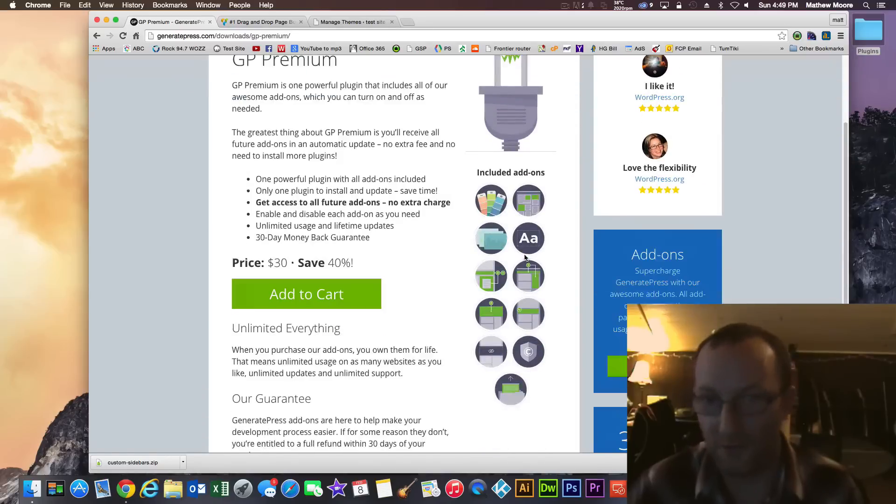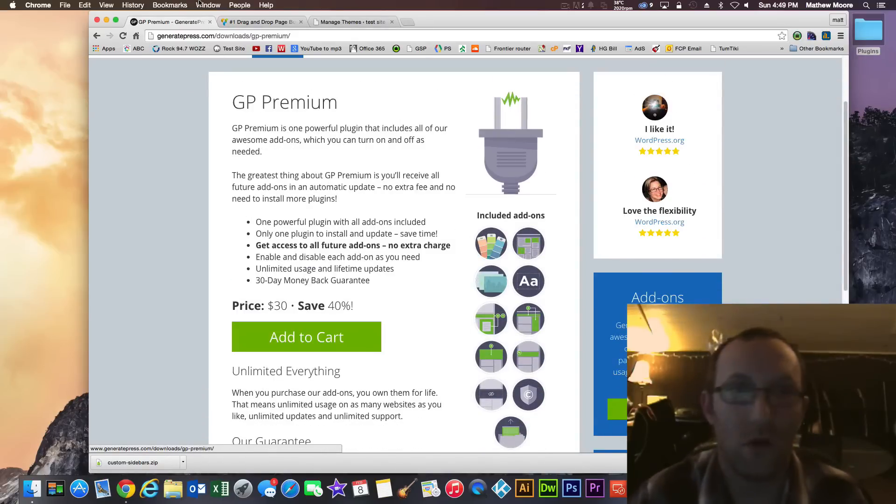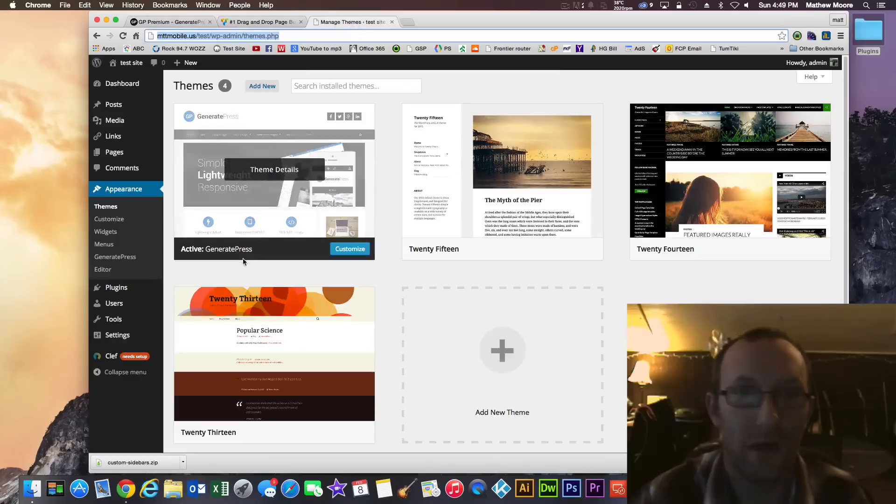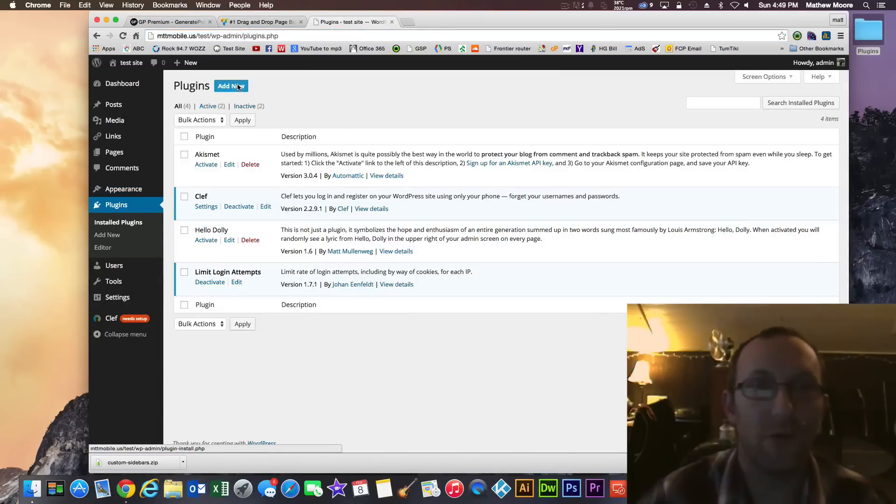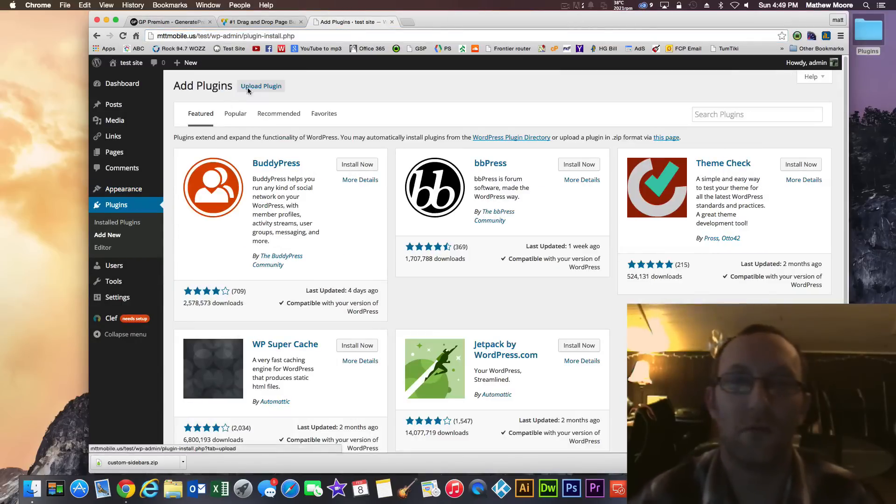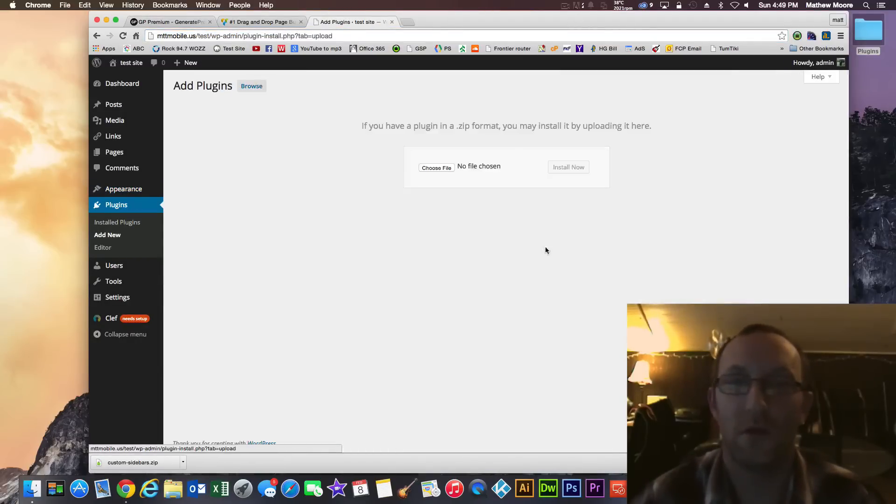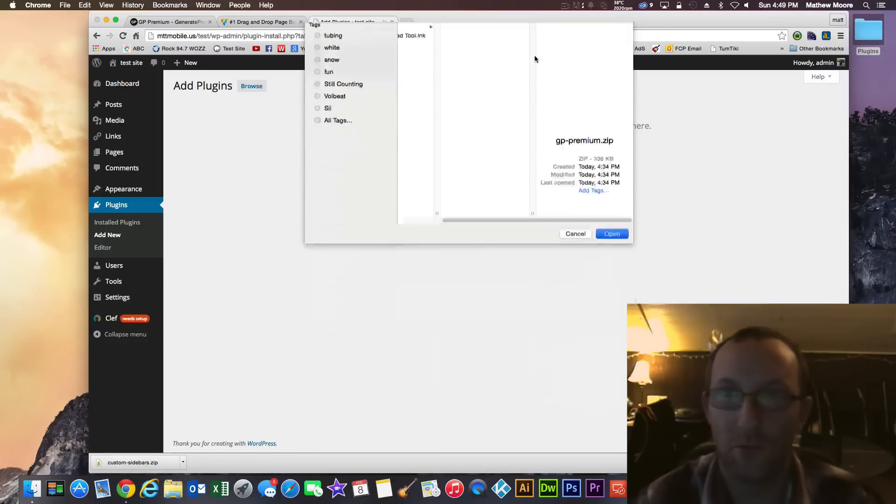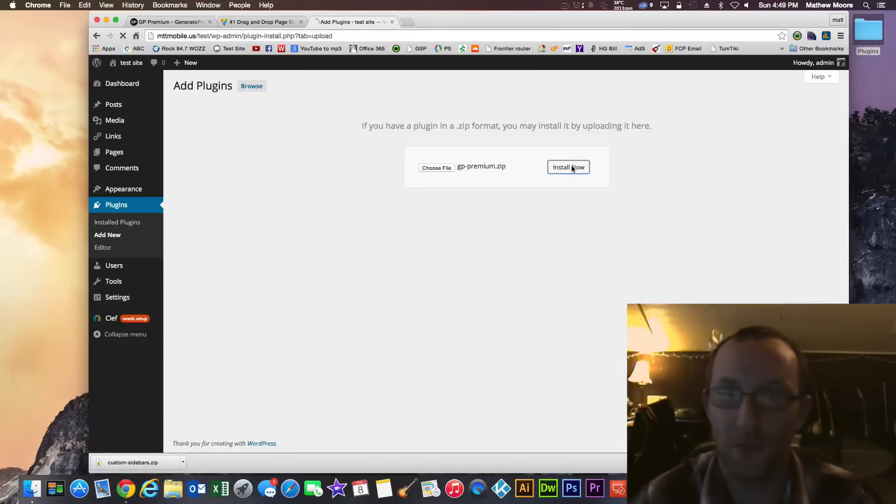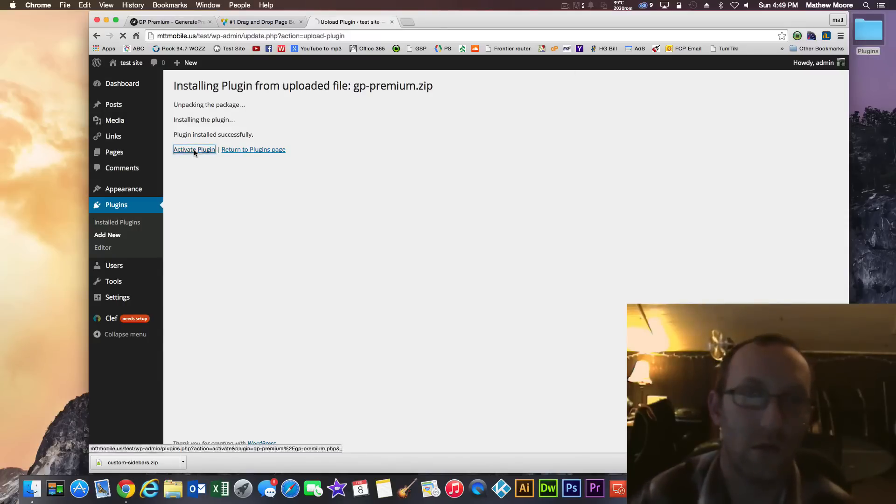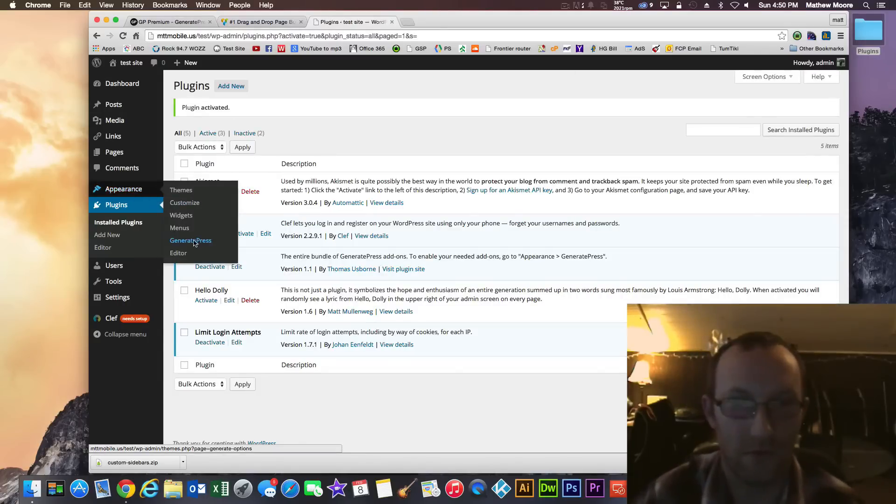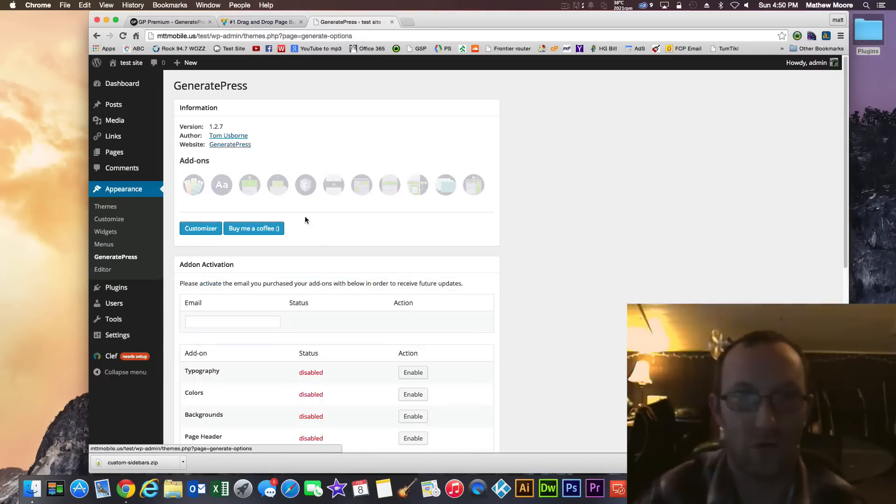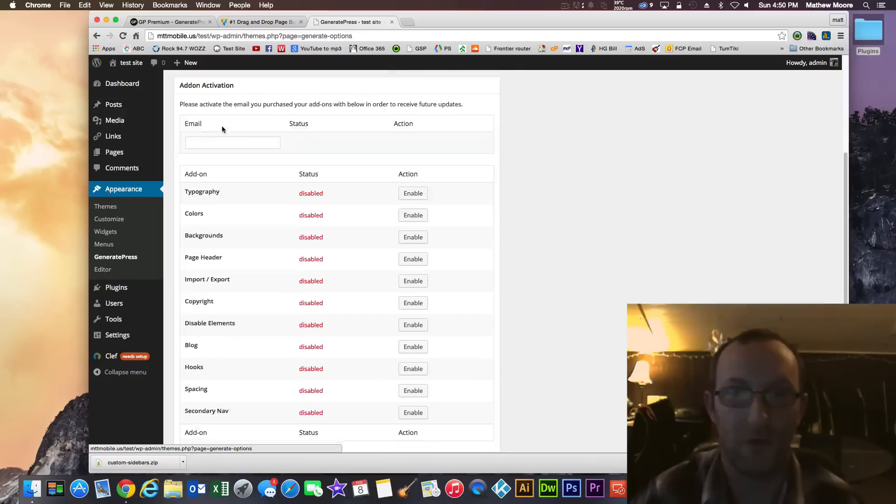Premium comes with everything so all the add-ons you need for doing anything you could think of. So I'm going over to mine and actually install GeneratePress Premium plugin. It's a very light plugin. It just basically unlocks all the features. So GP Premium and I'm going to install it. And once that installs I will activate it.